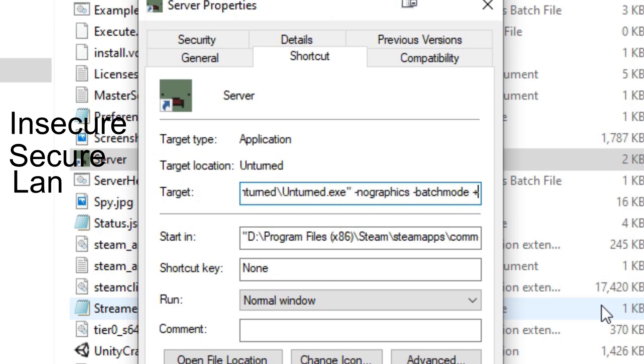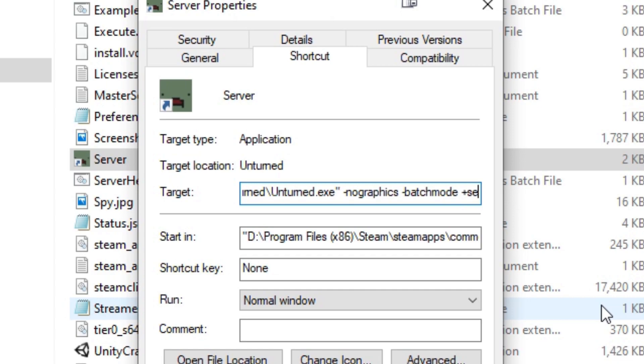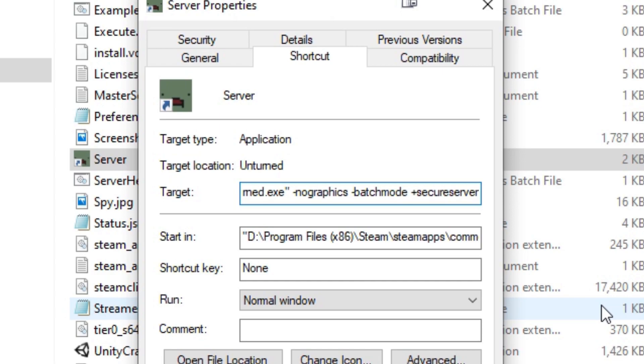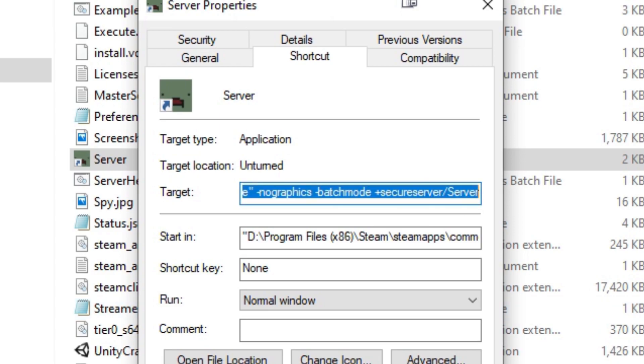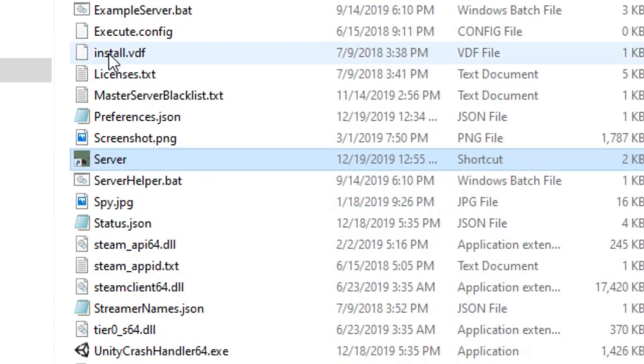The LAN server is basically a secure server, but you can only play within your house. Friends from other houses cannot join the server. Secure server is your typical bare-bones public server that you can join. So type Secure server, and then slash the folder name. This will not be your server name, it will be your folder name. I'm just going to type server, and then click Apply, and OK.